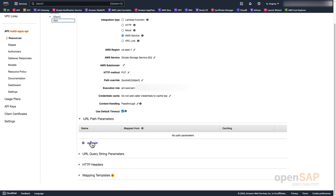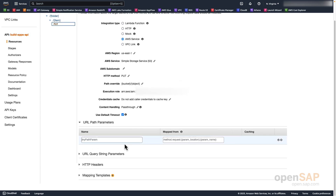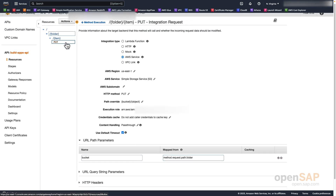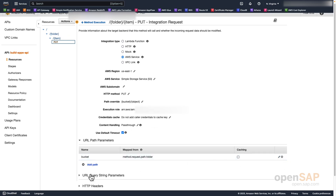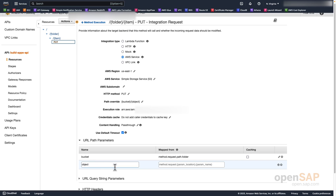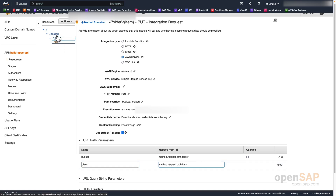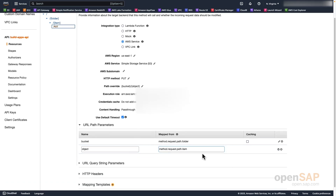We're going to go to the URL path parameters and add a path. The first parameter is bucket, and we're mapping it to method.request.path.folder. What this is saying is that for the request called through this resource, we will map folder to bucket. Now we're going to add the mapping for object, which is going to be method.request.path.item. So we're mapping the object — effectively the file — to the item. When we call the API with a slash folder slash item, it's going to map to the bucket and the object in the request.